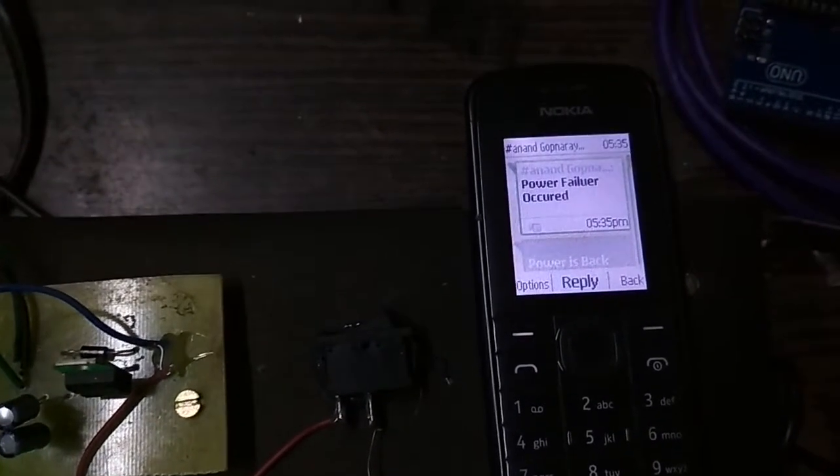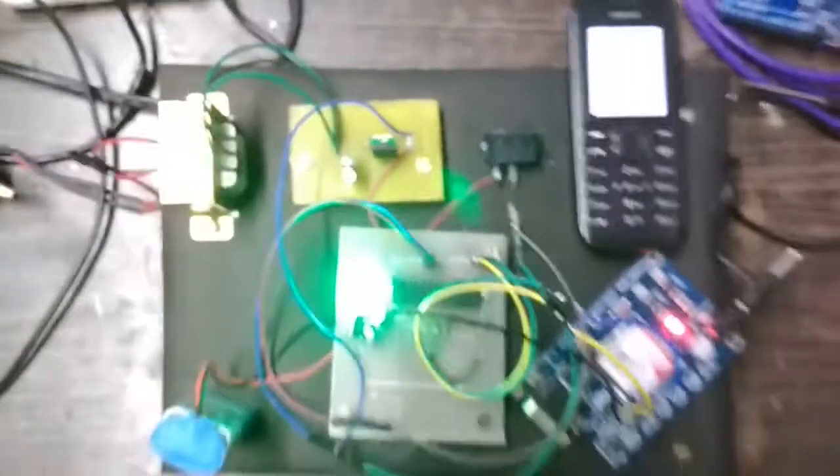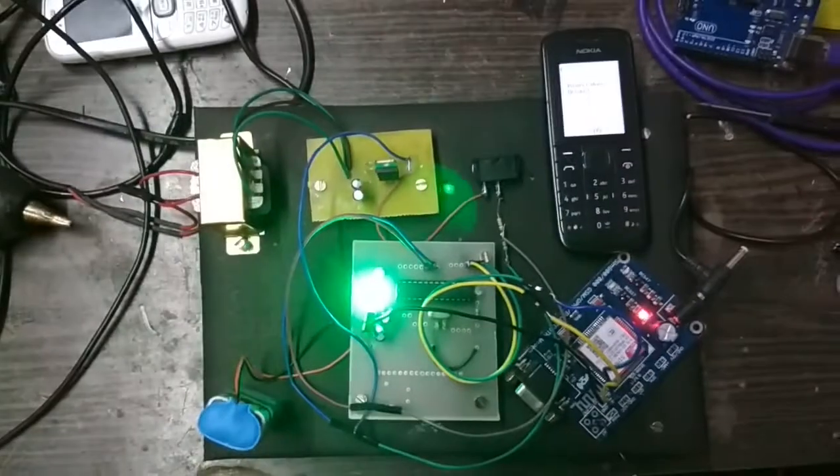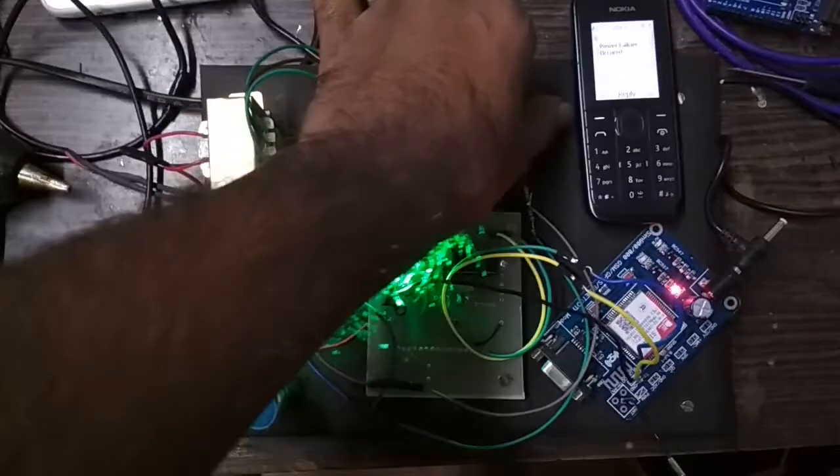Here the SMS received: power supply failure occurred. Now let's again connect the power supply.